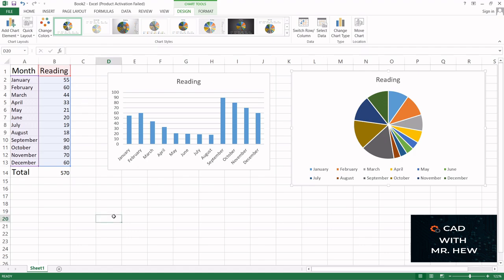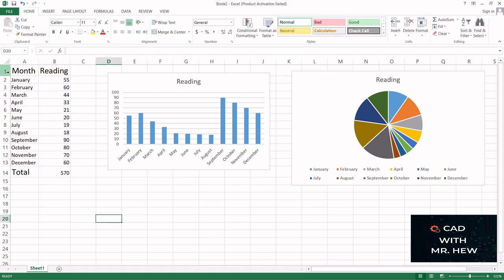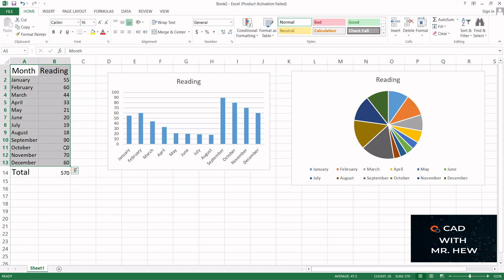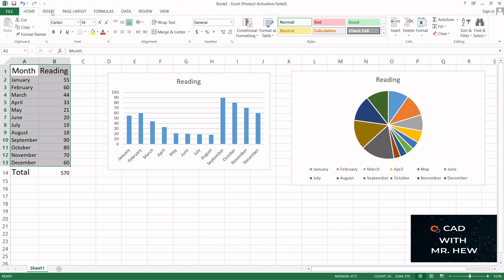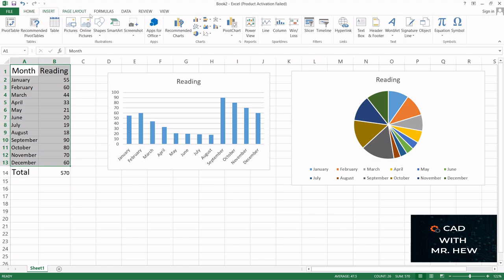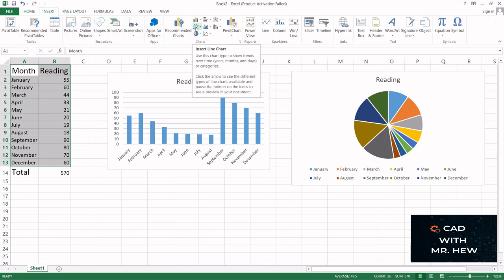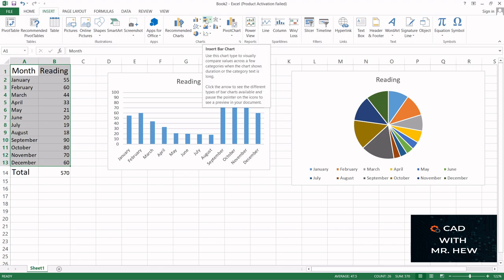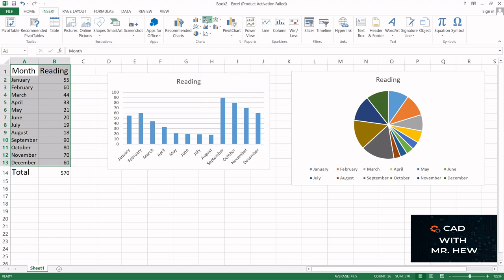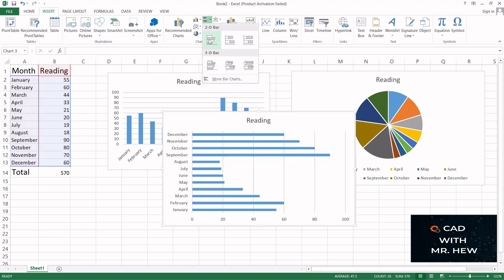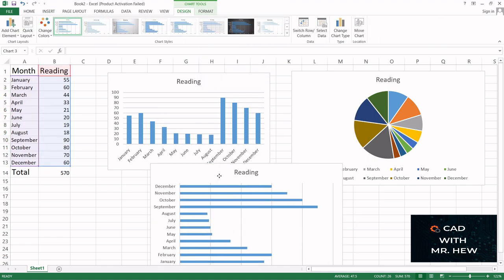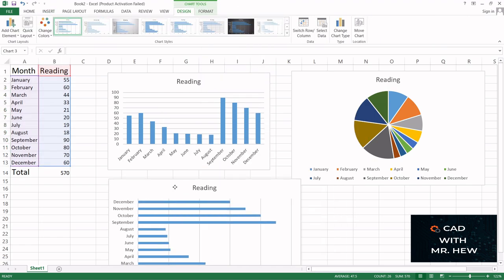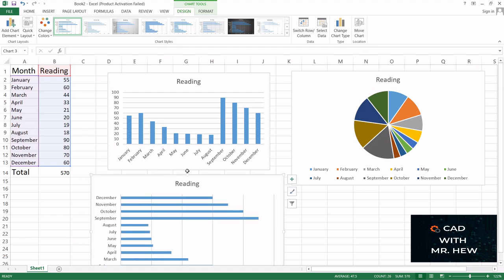And I'm going to do another chart for you. So I'm going to select the range that I want including the column headings or the column titles. I'm going to go to Insert and I'm going to choose insert bar chart. And here we have another type of chart. So this is how you would create a chart in Microsoft Excel.